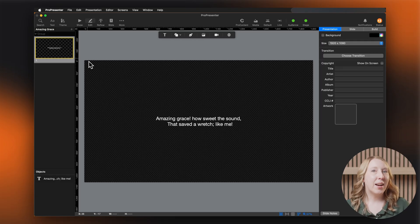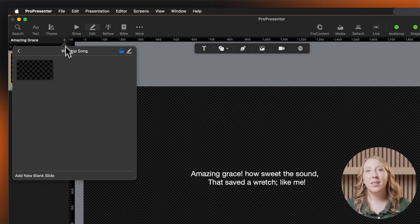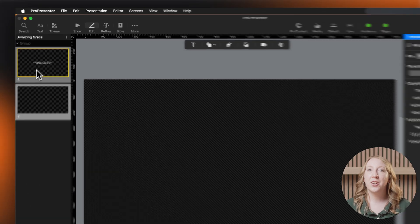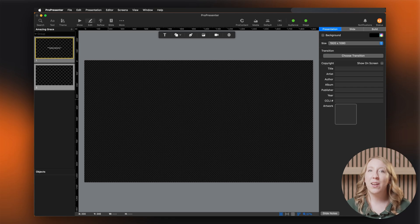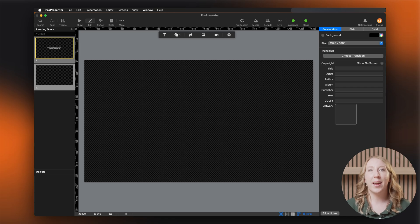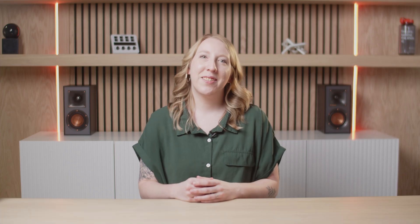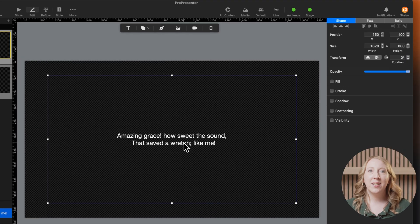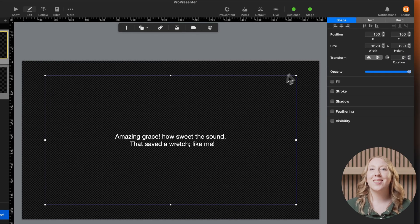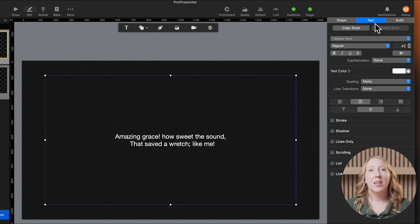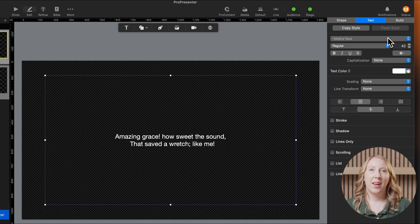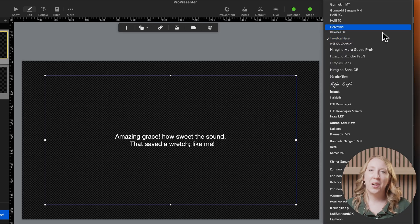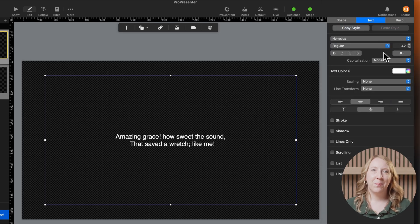To add a new slide, click the plus sign next to your song title in the top left corner of the editor. All right, let's make sure your text looks great. Select your text box, then select the text tab. Here you can choose a clear, readable font. Helvetica or Arial are solid choices.